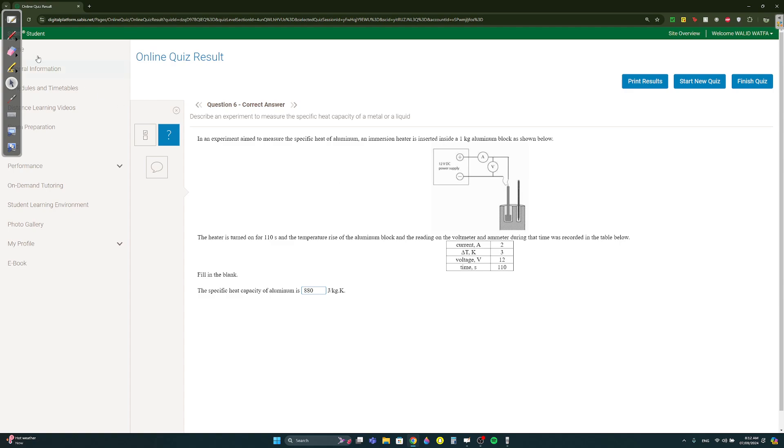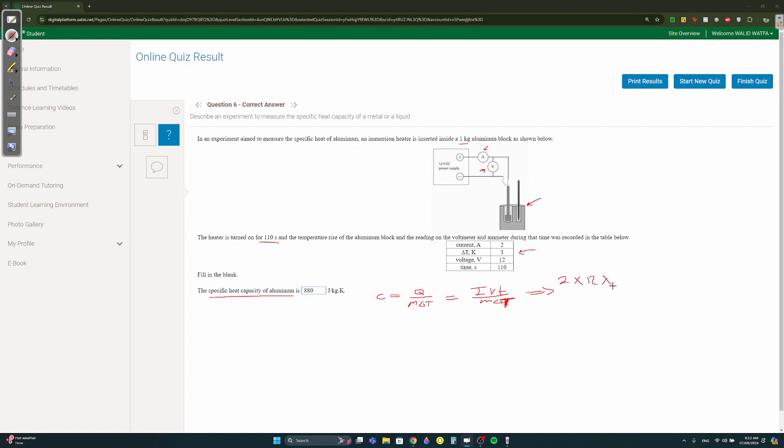Question six. Here we have a voltmeter and a one kilogram aluminum block. The time is 110 seconds, they summarized all the necessary values here: the current is 2, the temperature delta t is 3, voltage is 12, and the time is 110. They want the specific heat capacity. Remember c equals q over m delta t. We know q is equal to i v t over m delta t. So i is 2, voltage is 12, time is 110 over the mass is just one kilo times delta t which is 3. I think you get 2640 and then divide it by 3, it's 880.